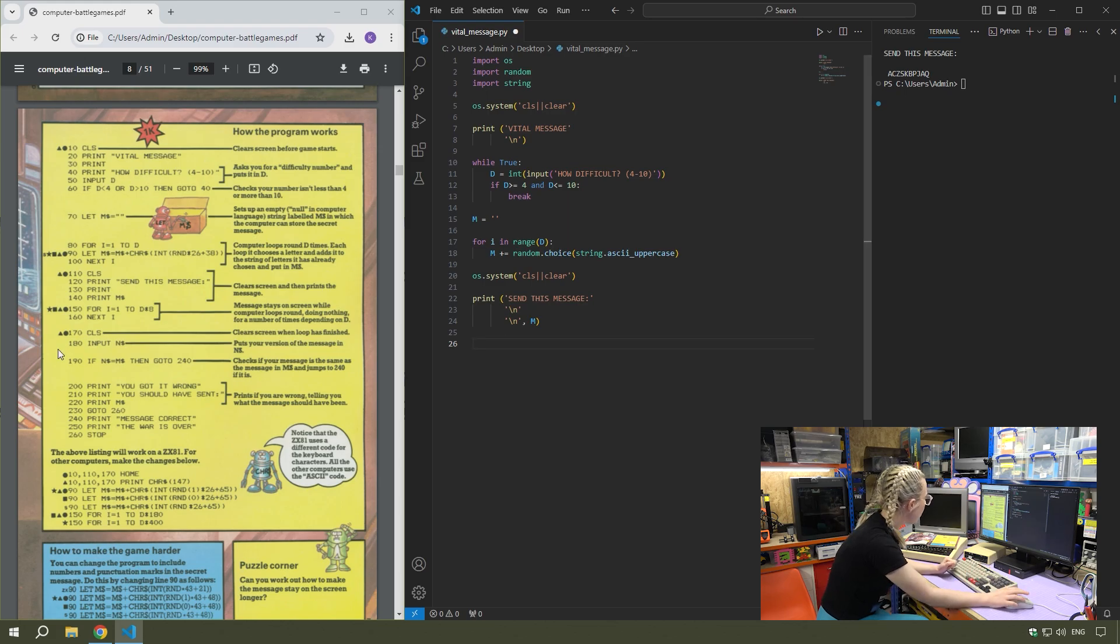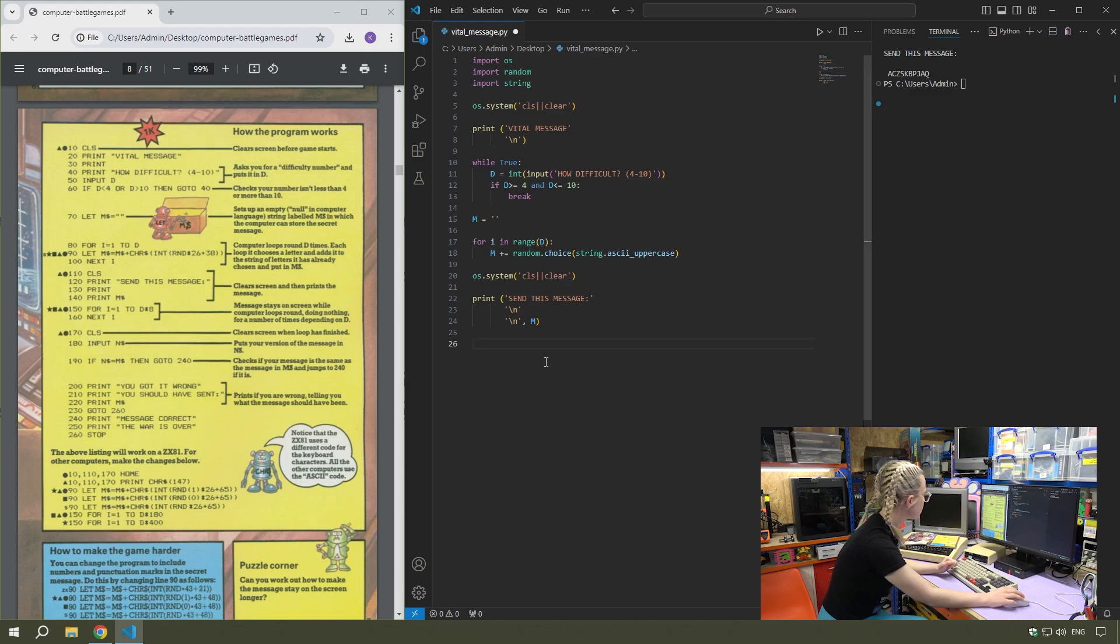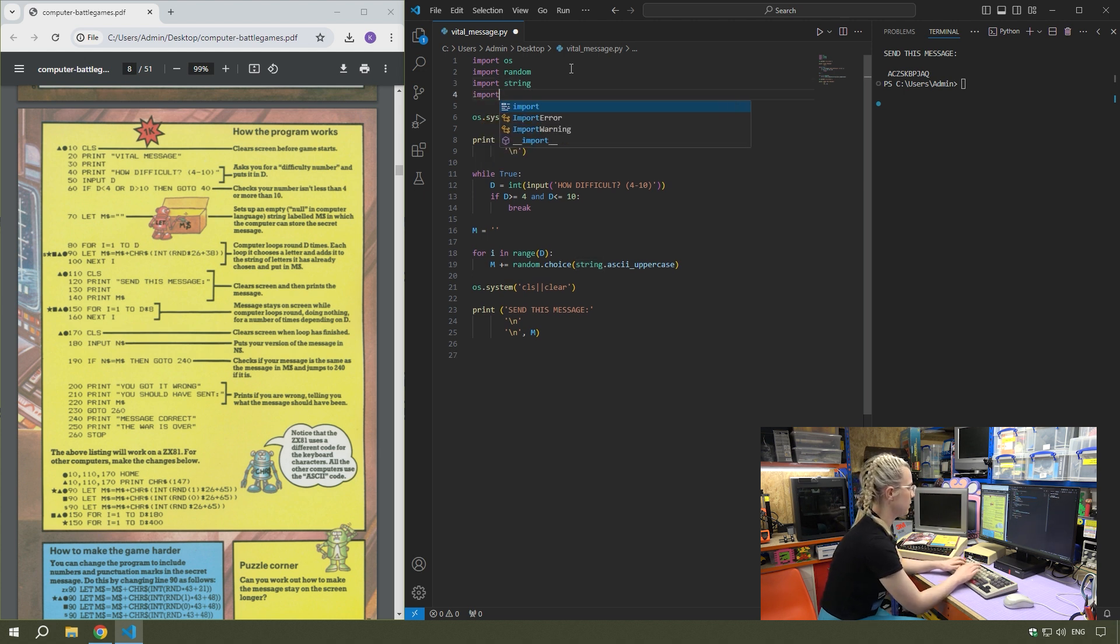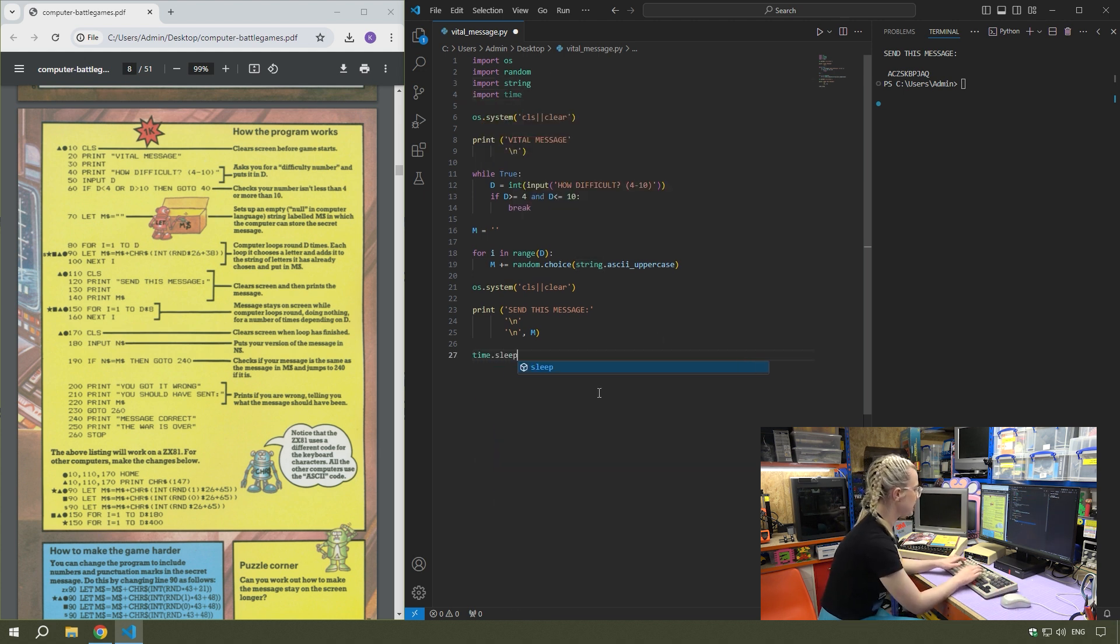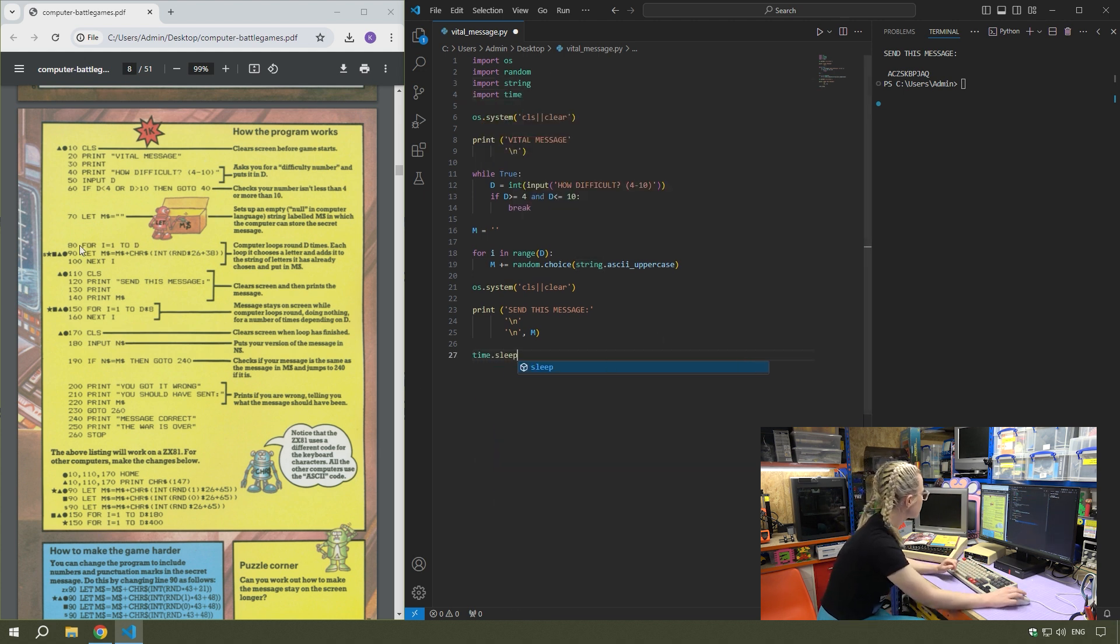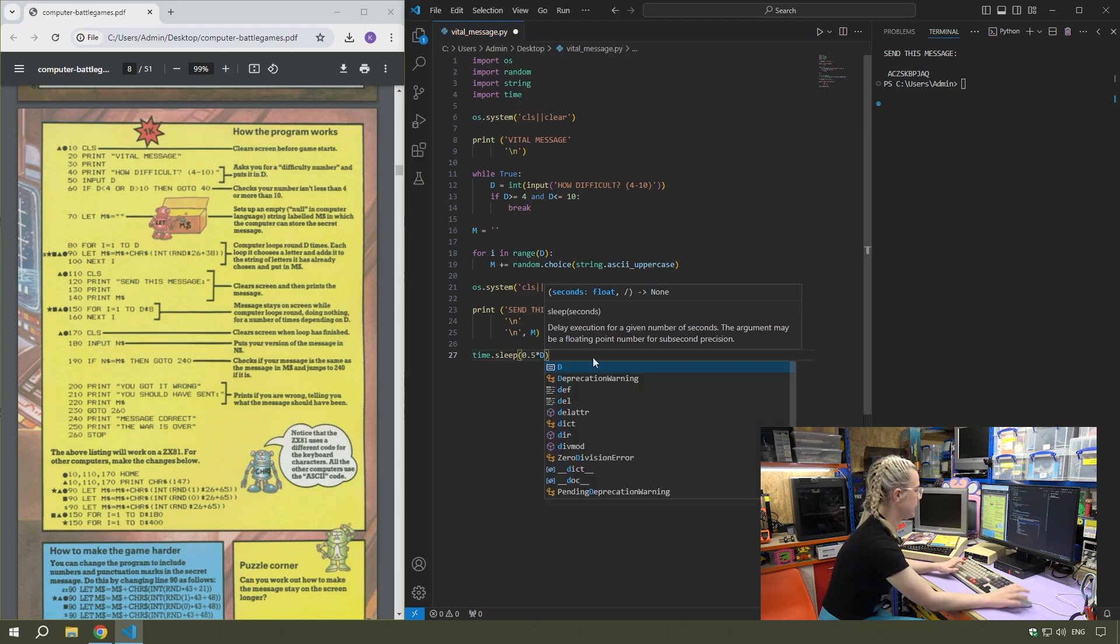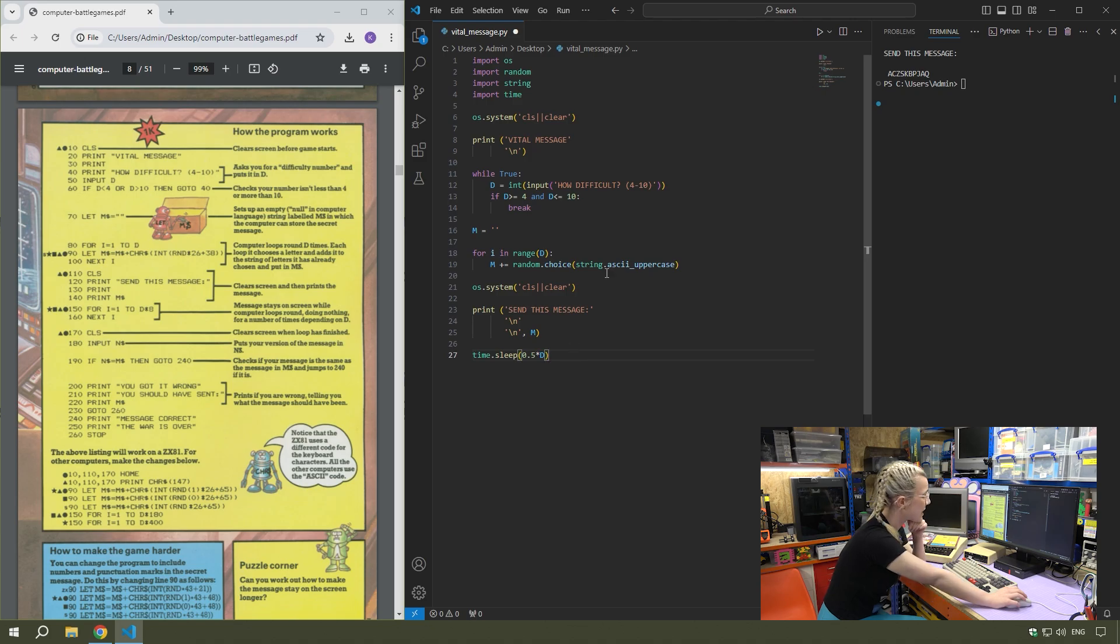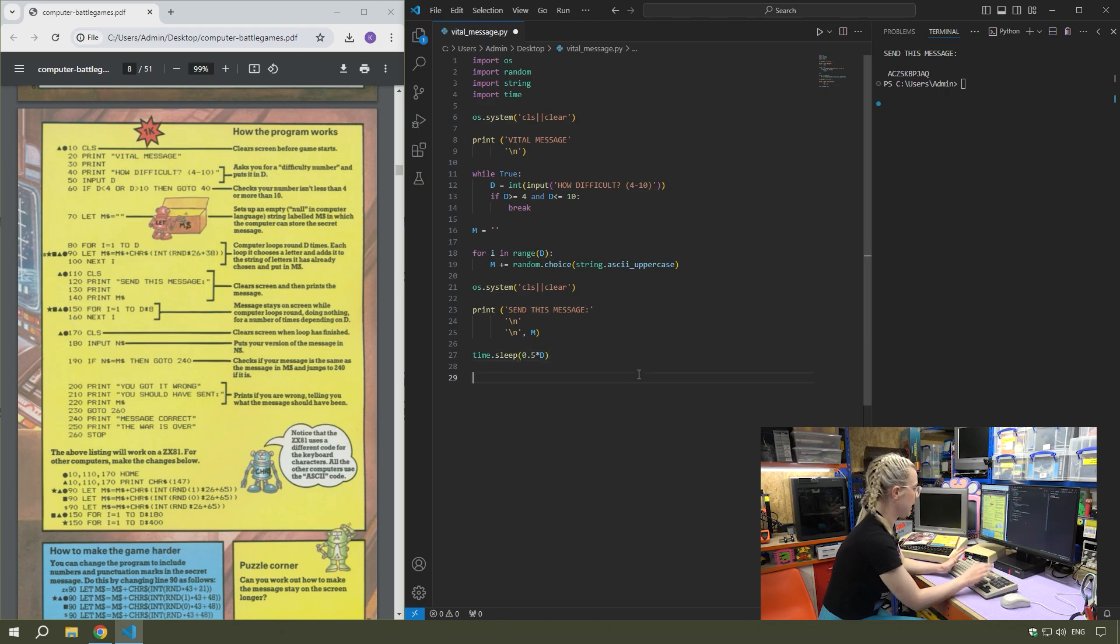The next section is a loop in basic that kind of gets your computer stuck in a loop. It stalls for a bit, but obviously with a modern computer too fast to get stuck in a loop. So I'm going to use time. If I import time and do time.sleep, it's all dependent on the value of D. If I do 0.5 times D, that means if the difficulty is four, it'll be on the screen for two seconds. If it's a string of 10, it'll be on the screen for five seconds.